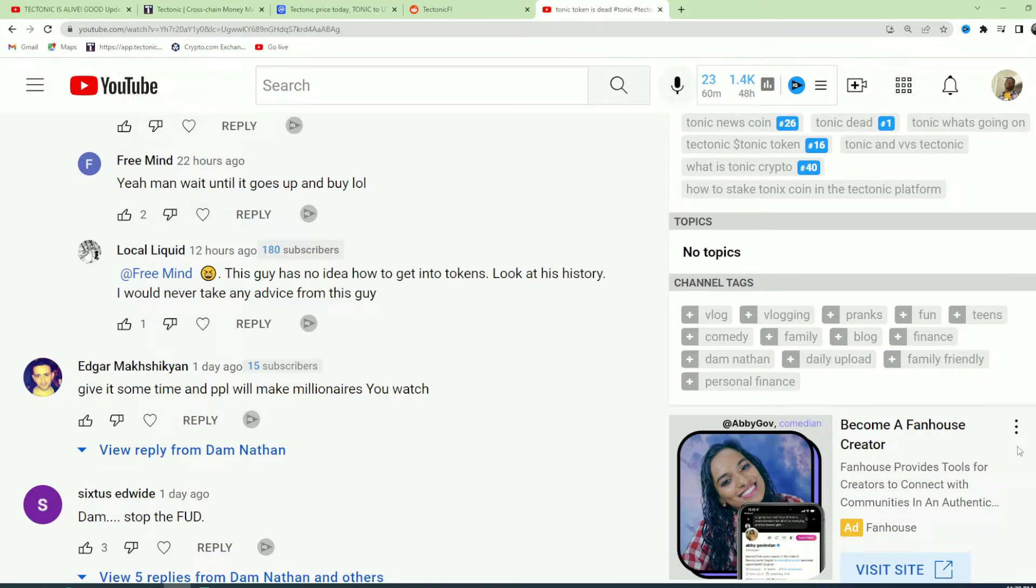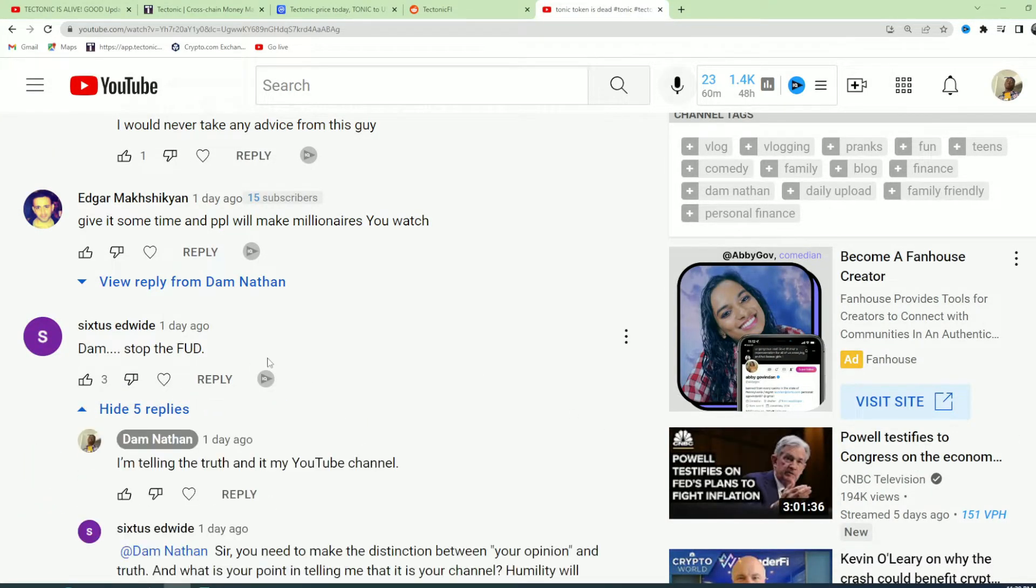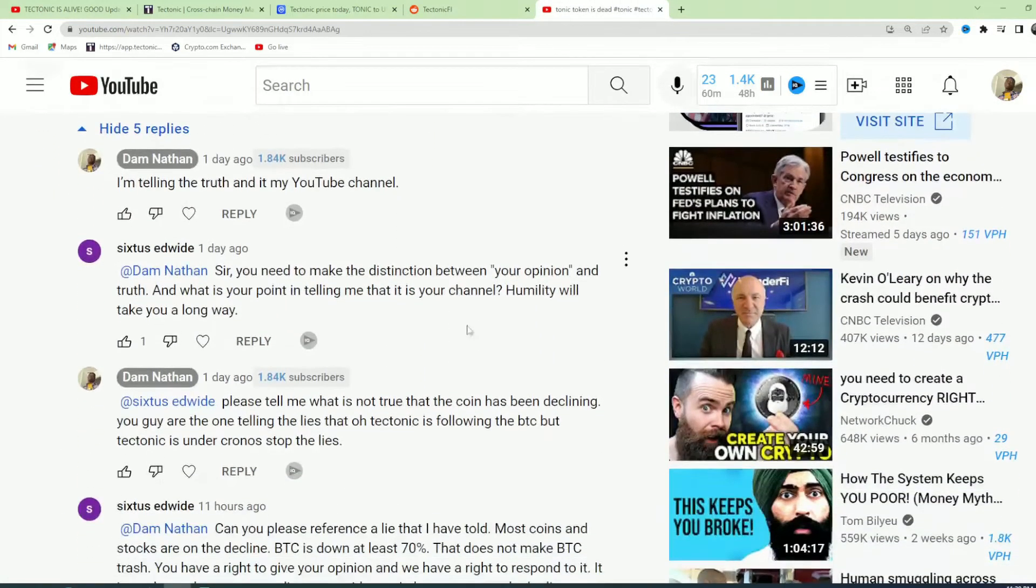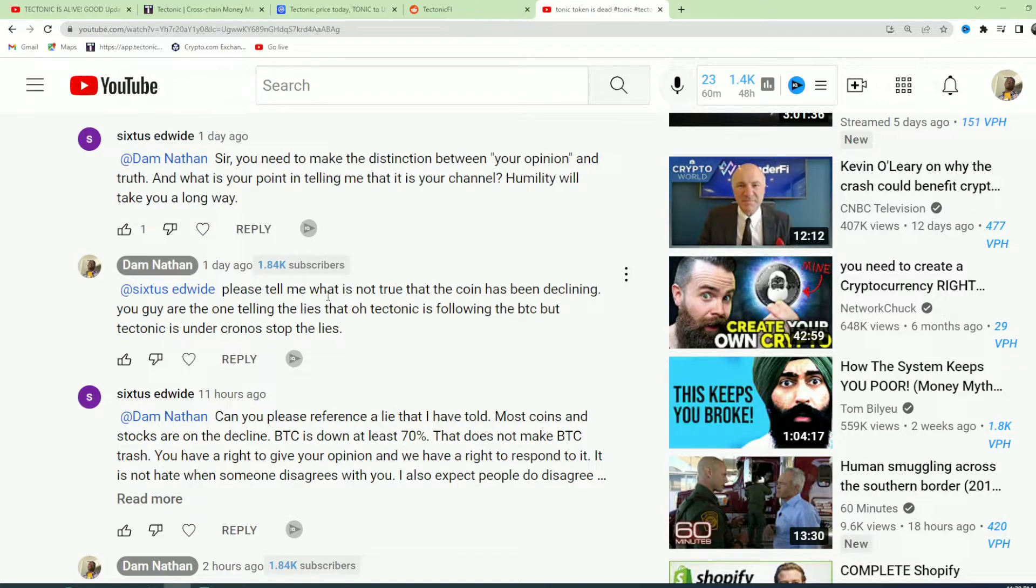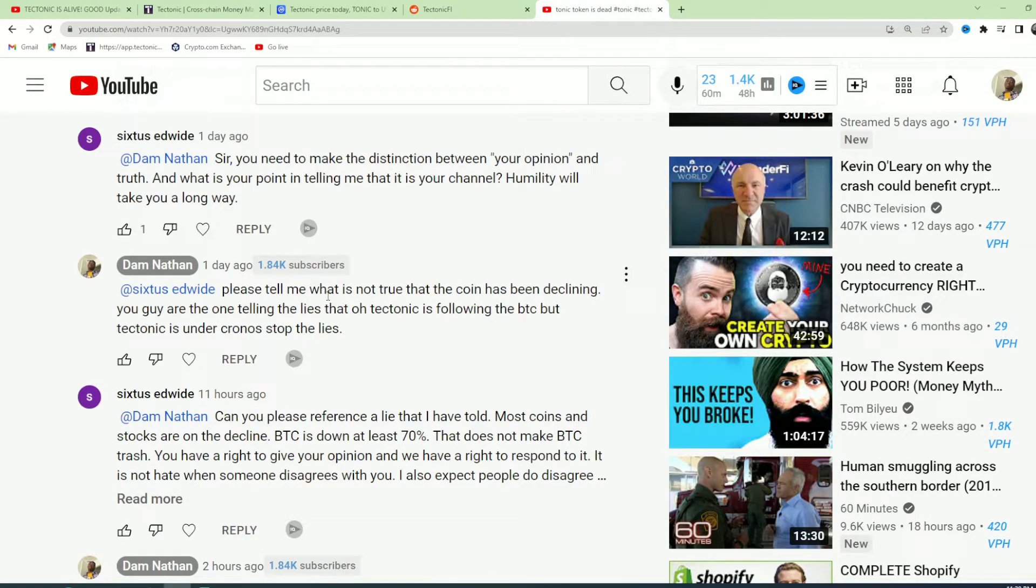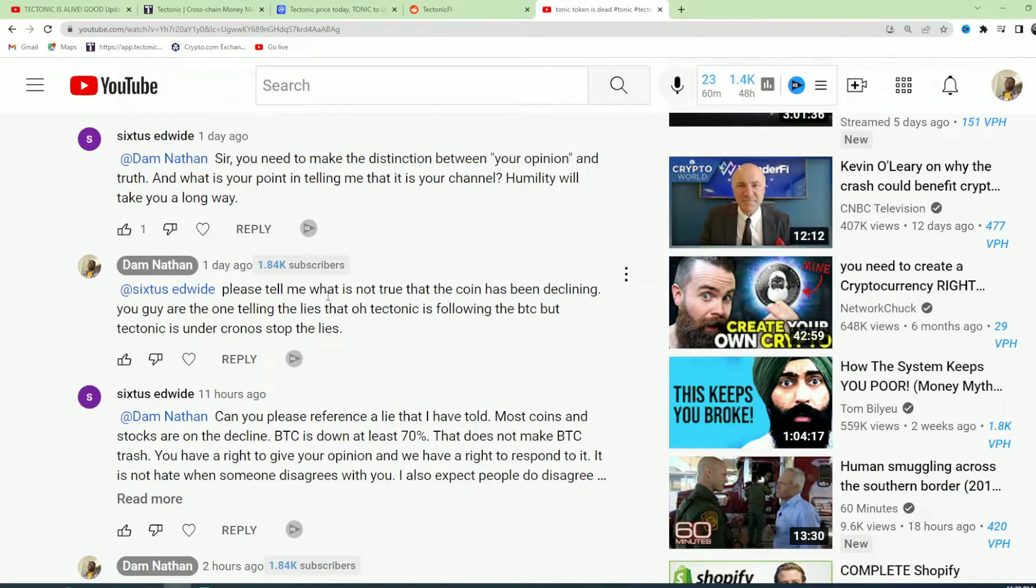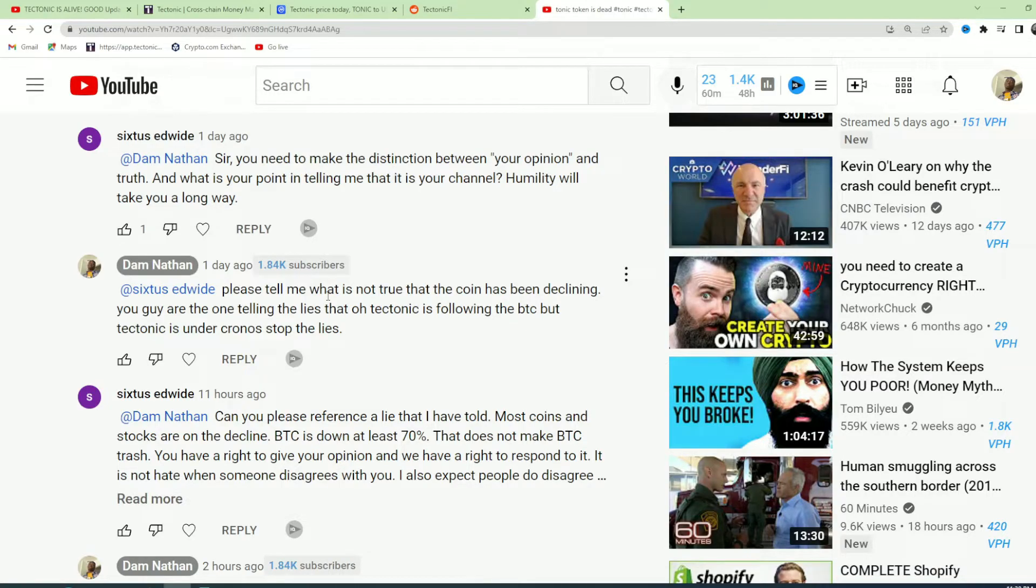Stop the FUD. What's the FUD, sir? To make a direct distinction, your opinion? This is my YouTube channel and I have every right to talk about what is right. I don't sugarcoat anything. Someone told me that Tectonic follows Bitcoin. That's why when Bitcoin declines, Tectonic declines. Tectonic is under Chronos network, so please go do your research.